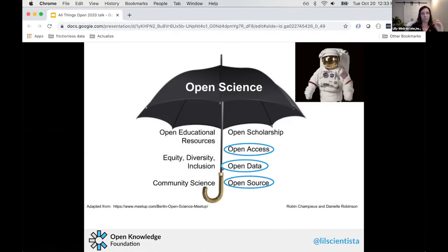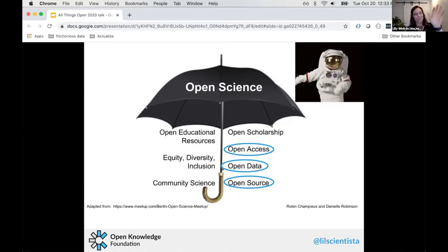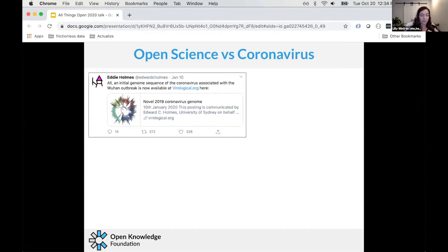To give you more perspective on the current state versus an ideal open science state, I want to walk through the coronavirus example. At the beginning of January, researchers in Shanghai published the genome sequence of the coronavirus openly, meaning anyone could access that sequence and do research on it. This is abnormal — this is not how research is normally disseminated.